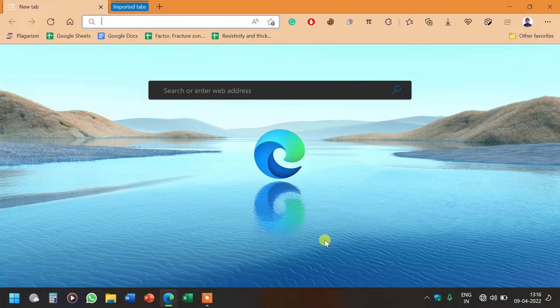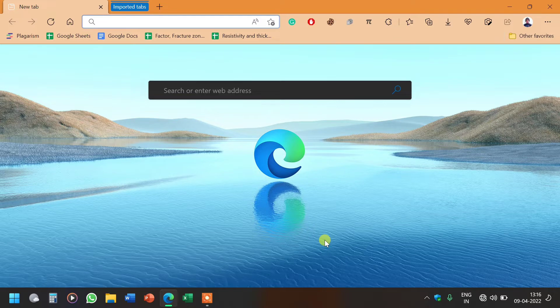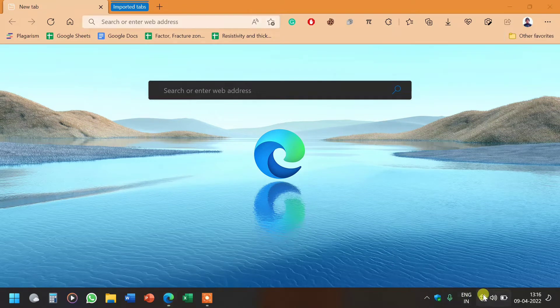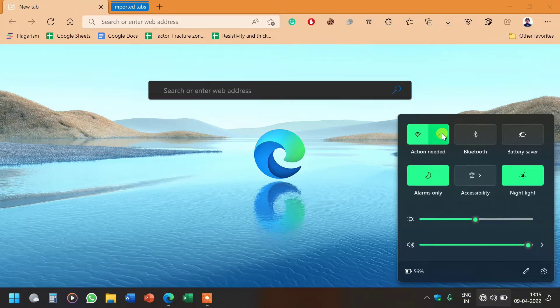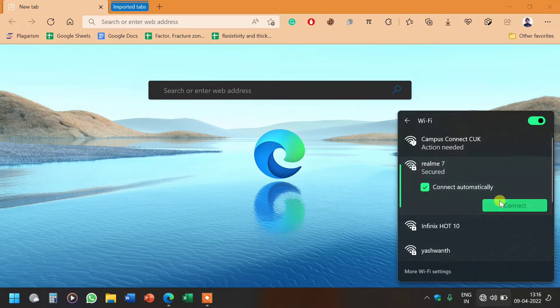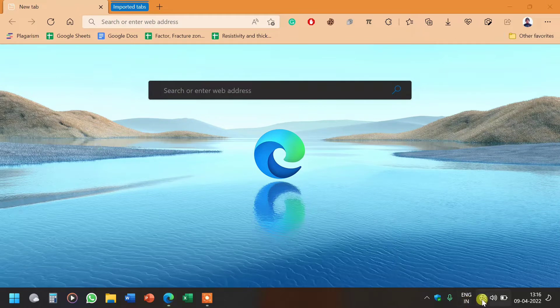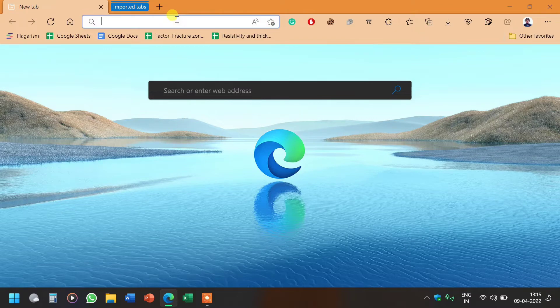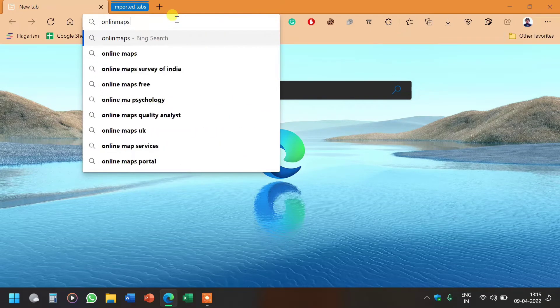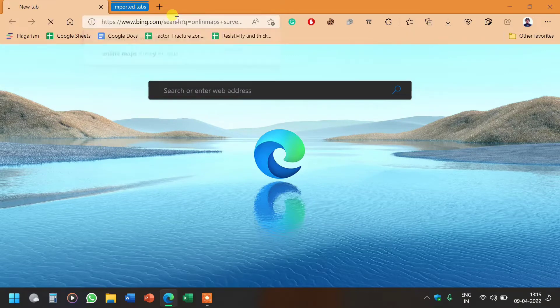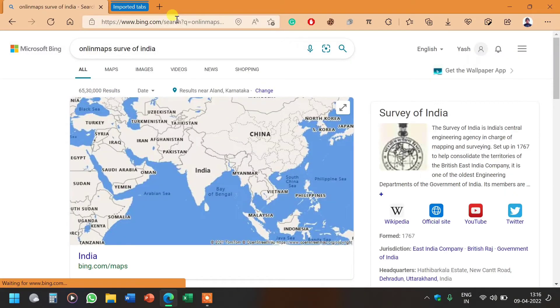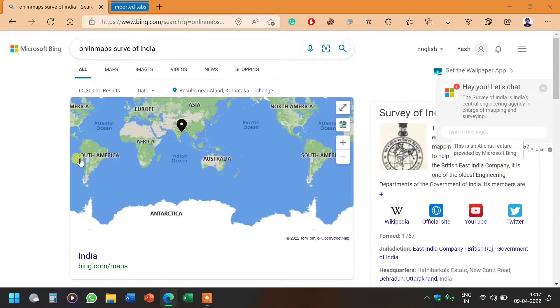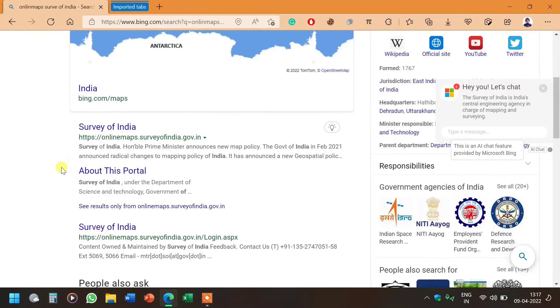Hello friends, welcome to YD Geology Zone. Today I'm going to tell you how to download topographic sheets. First, we need to connect to the internet. Now we have to go to the website onlinemaps.surveyofindia. Here we will scroll up and find our website, the Survey of India onlinemaps.surveyofindia.gov.in.